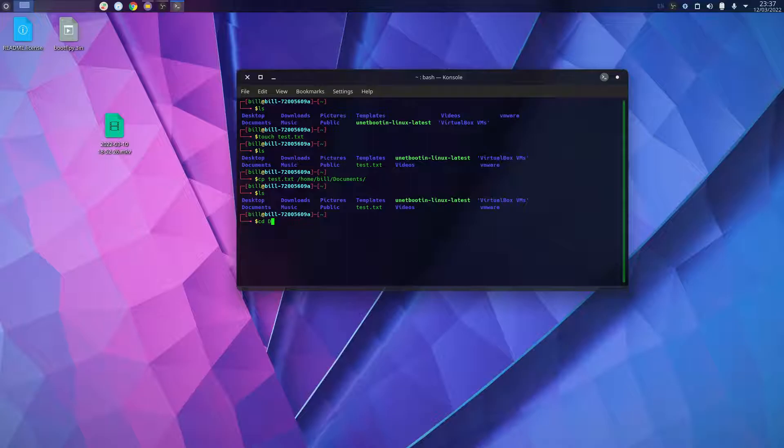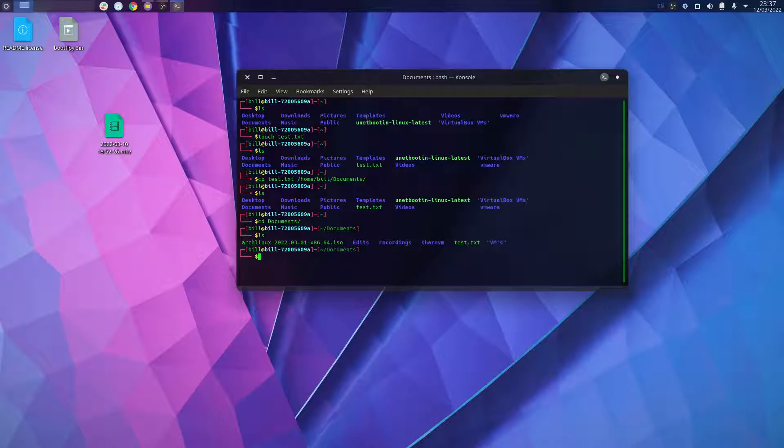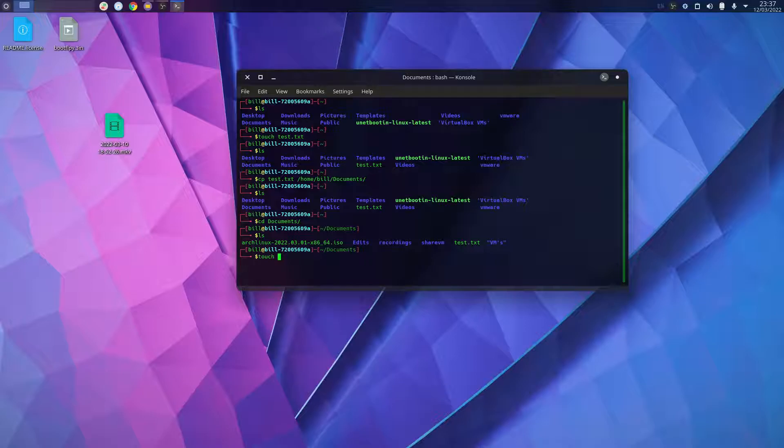and go to documents and then ls, you will see test is there. So let's create another file: touch testmove.txt.